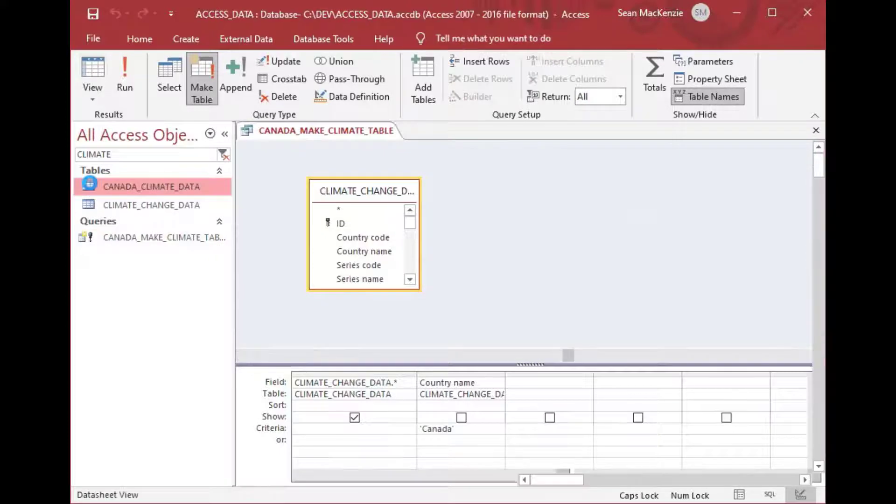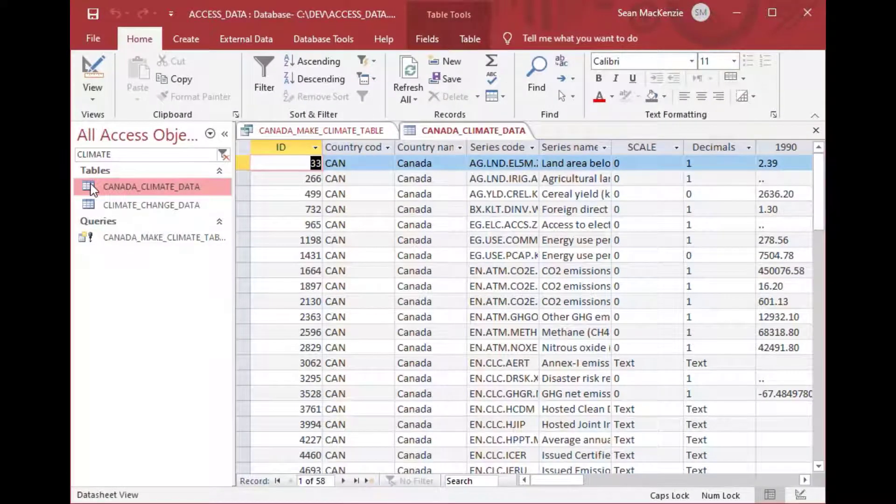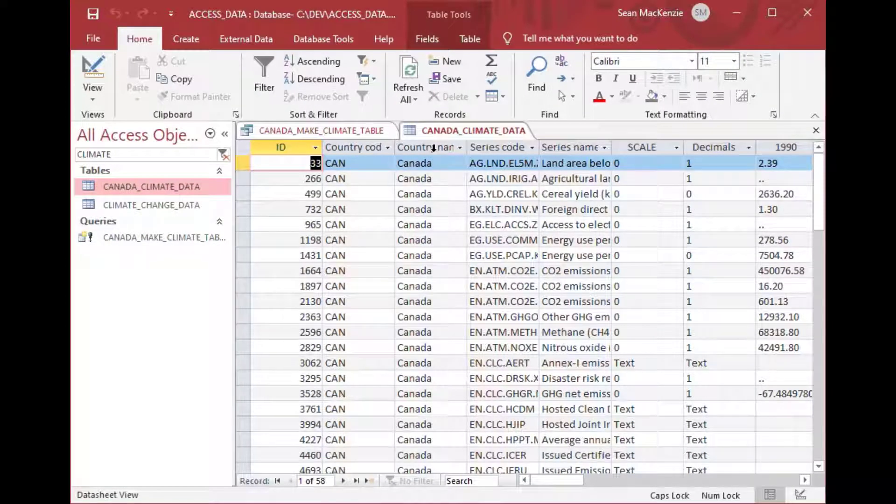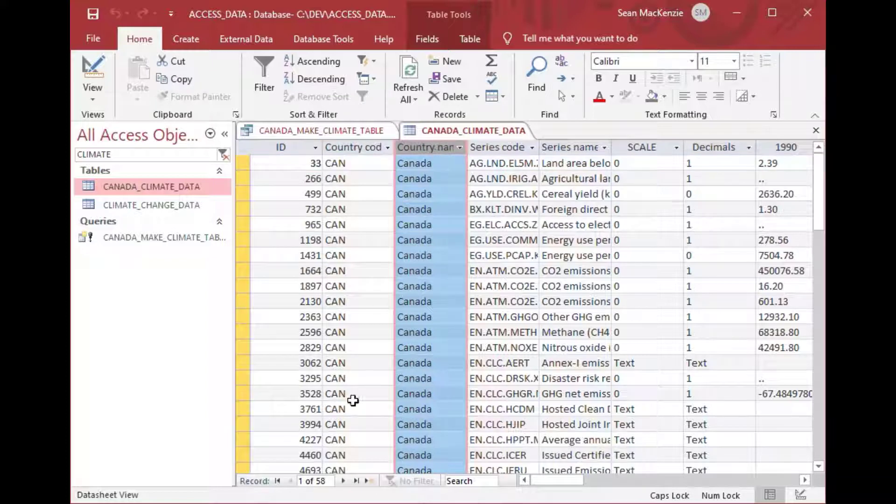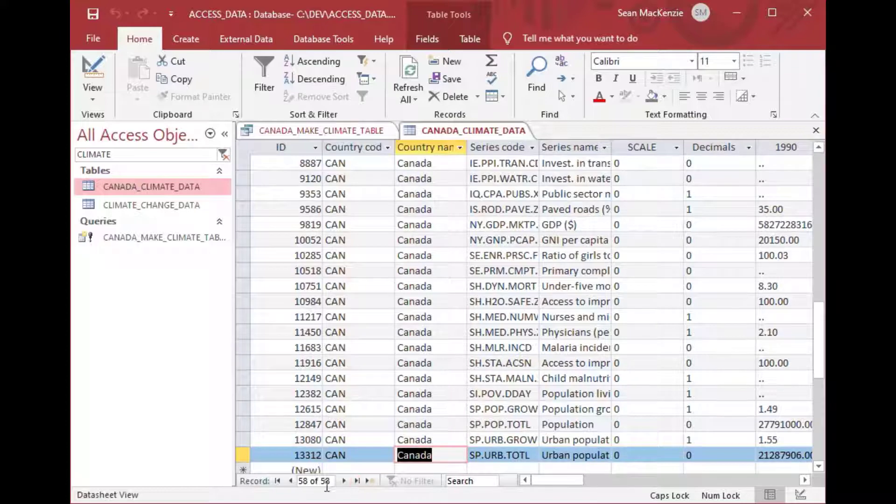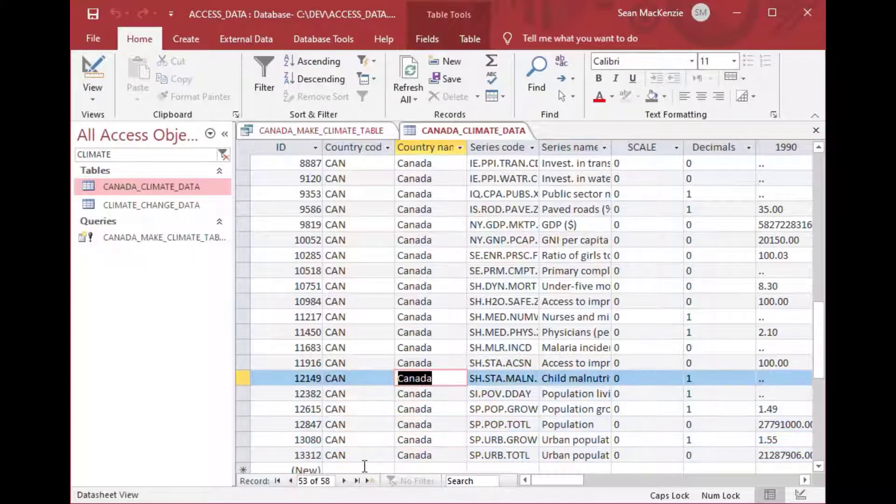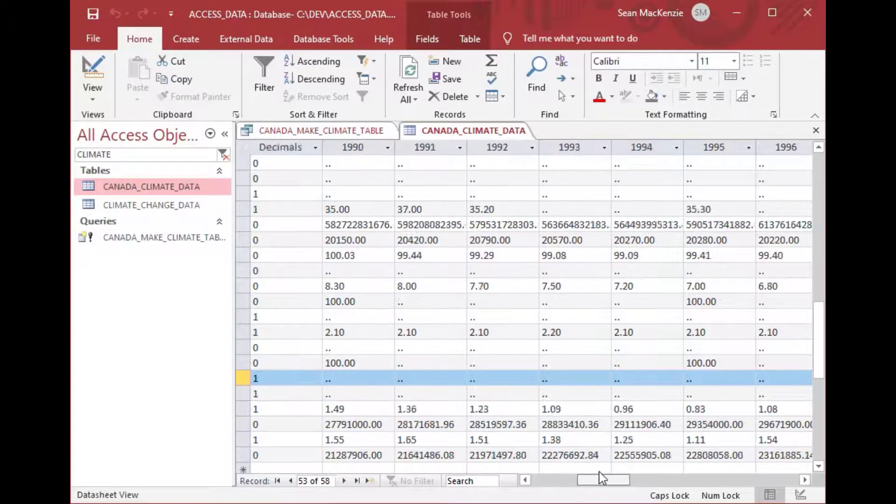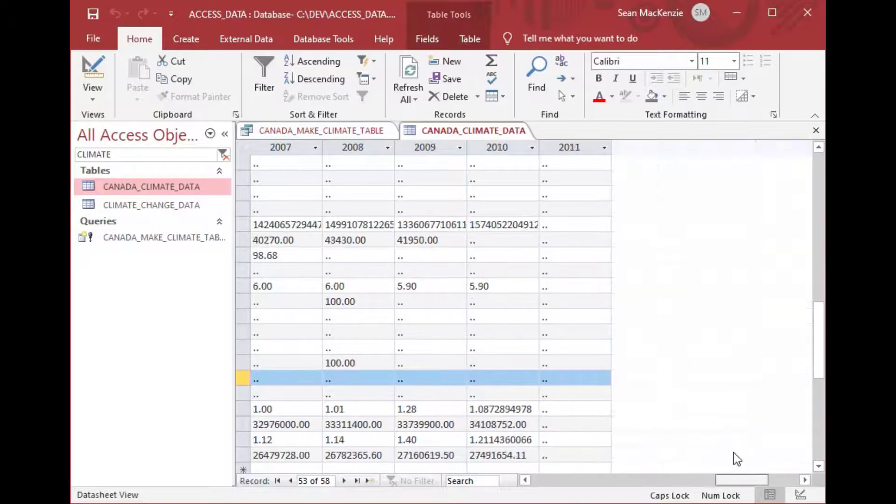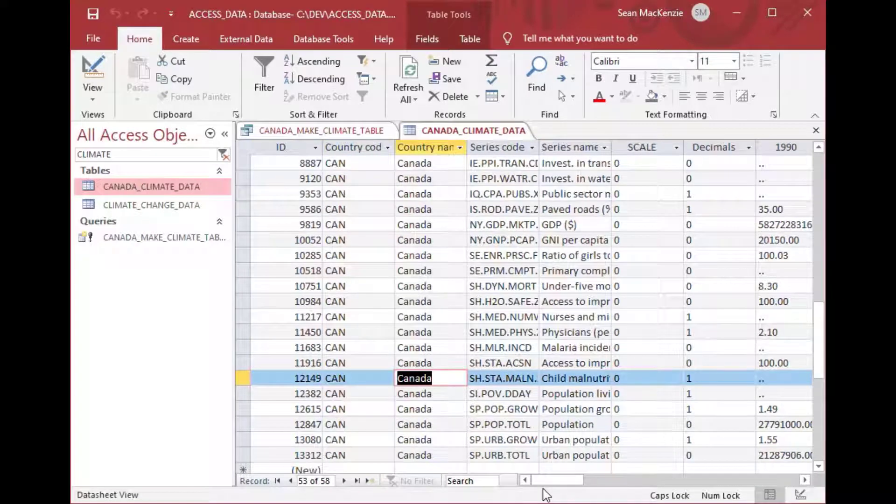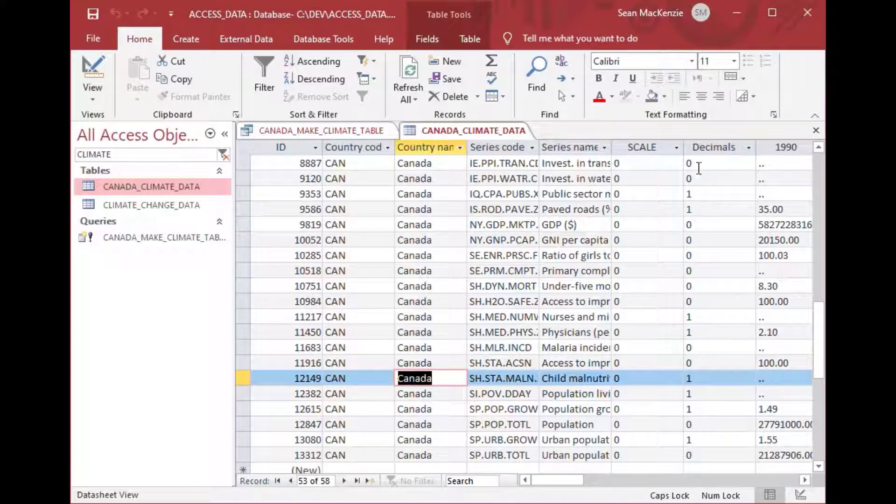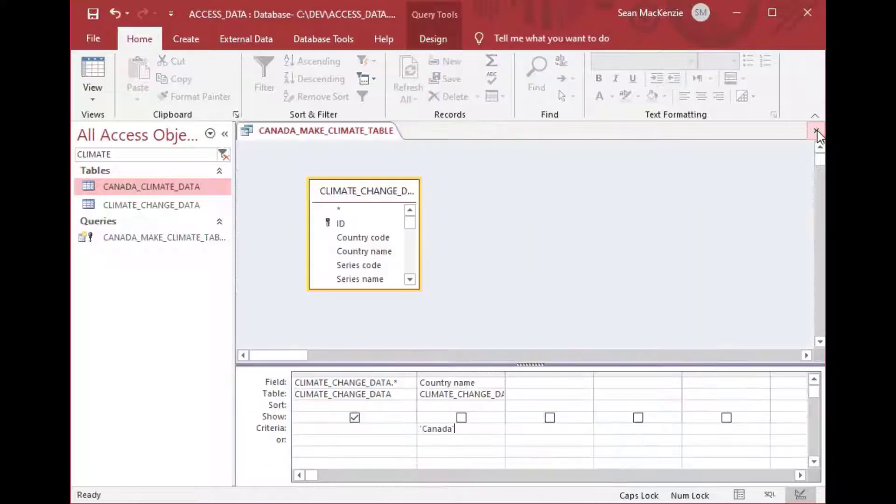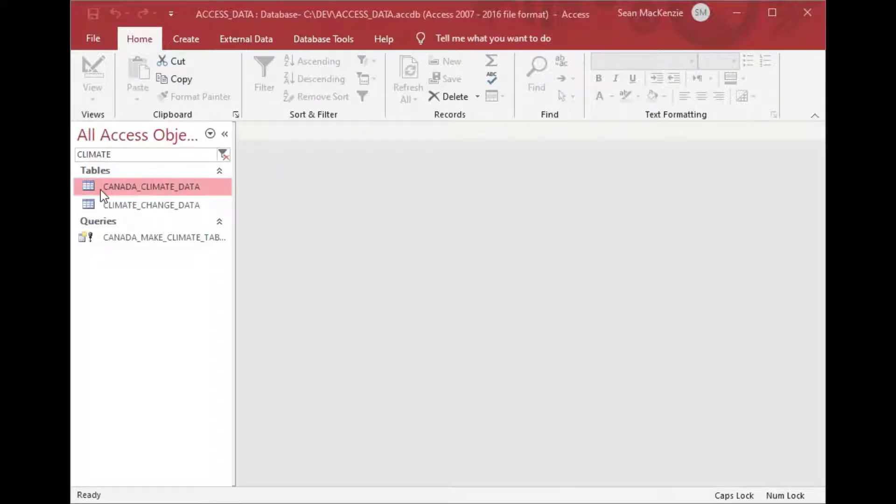So as you can see if I double click on my Canada climate data table you can see it grabbed all the rows just for Canada and it stuck them into a table for me so it's persistent unlike a query which is always done at runtime. So if you had some situation that you needed to make a table on a regular basis or something like that you could make a table like this and then use it for your purpose and then save it so that you can use it again later if you rerun your query.